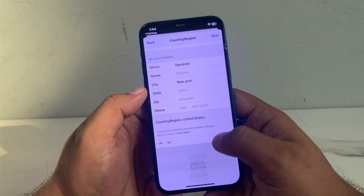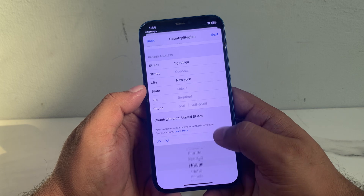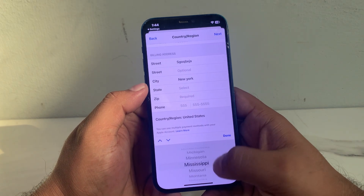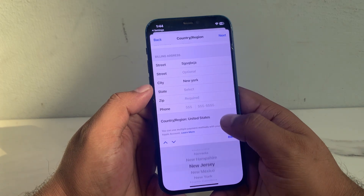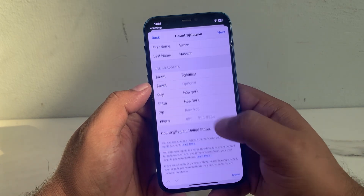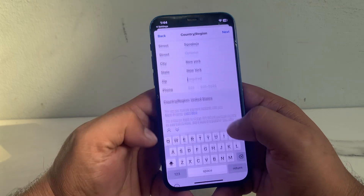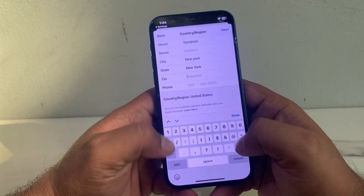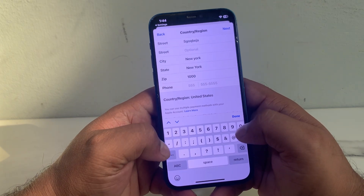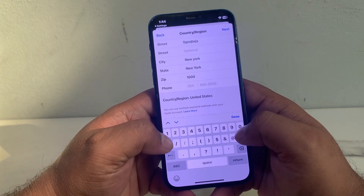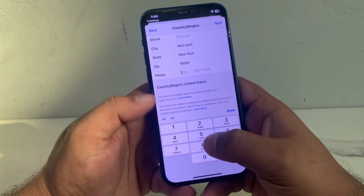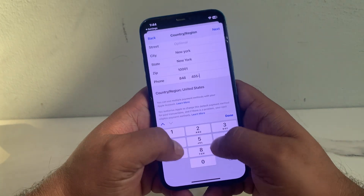State is also New York. You can see the New York zip code is 10001. Enter the phone number.